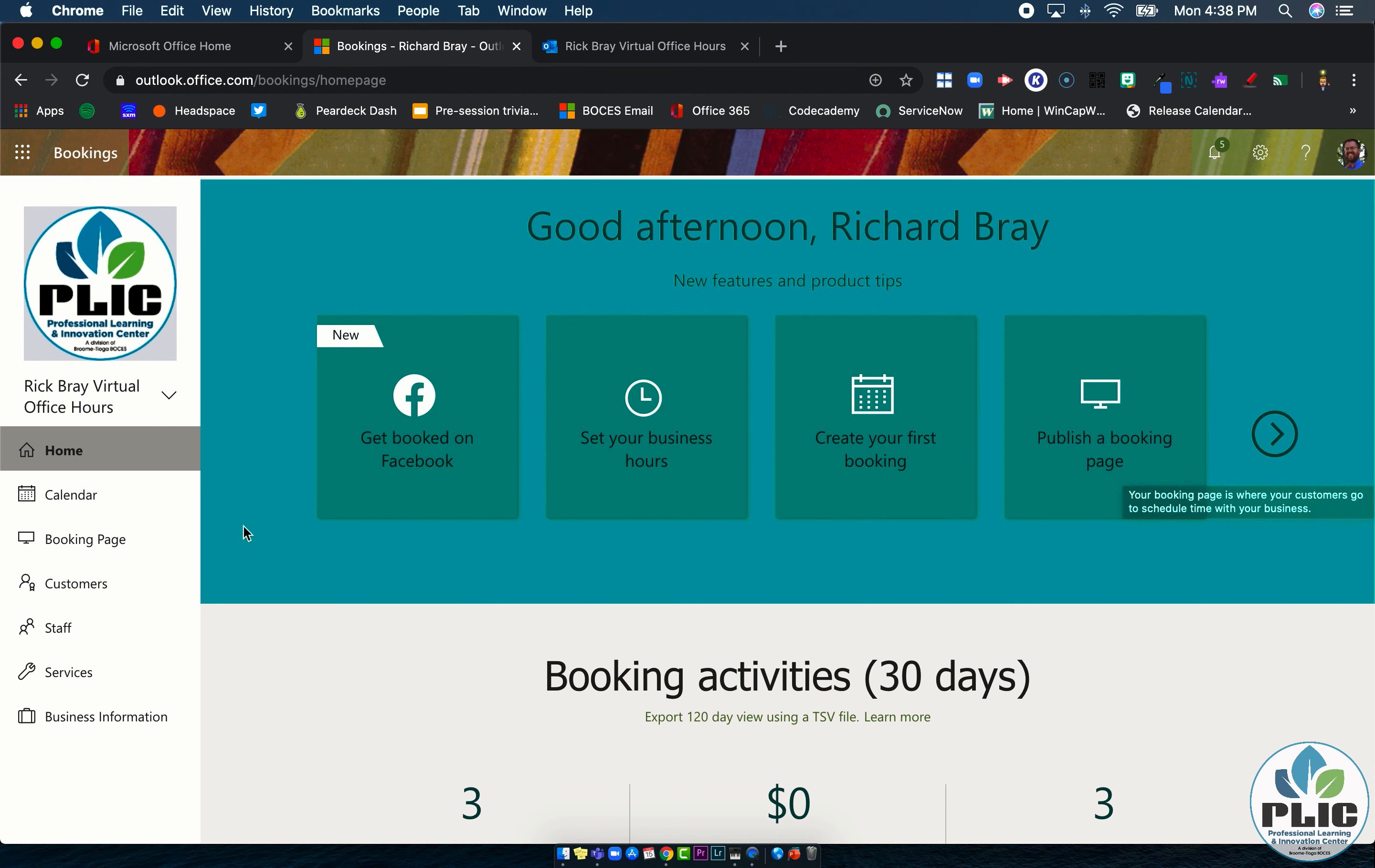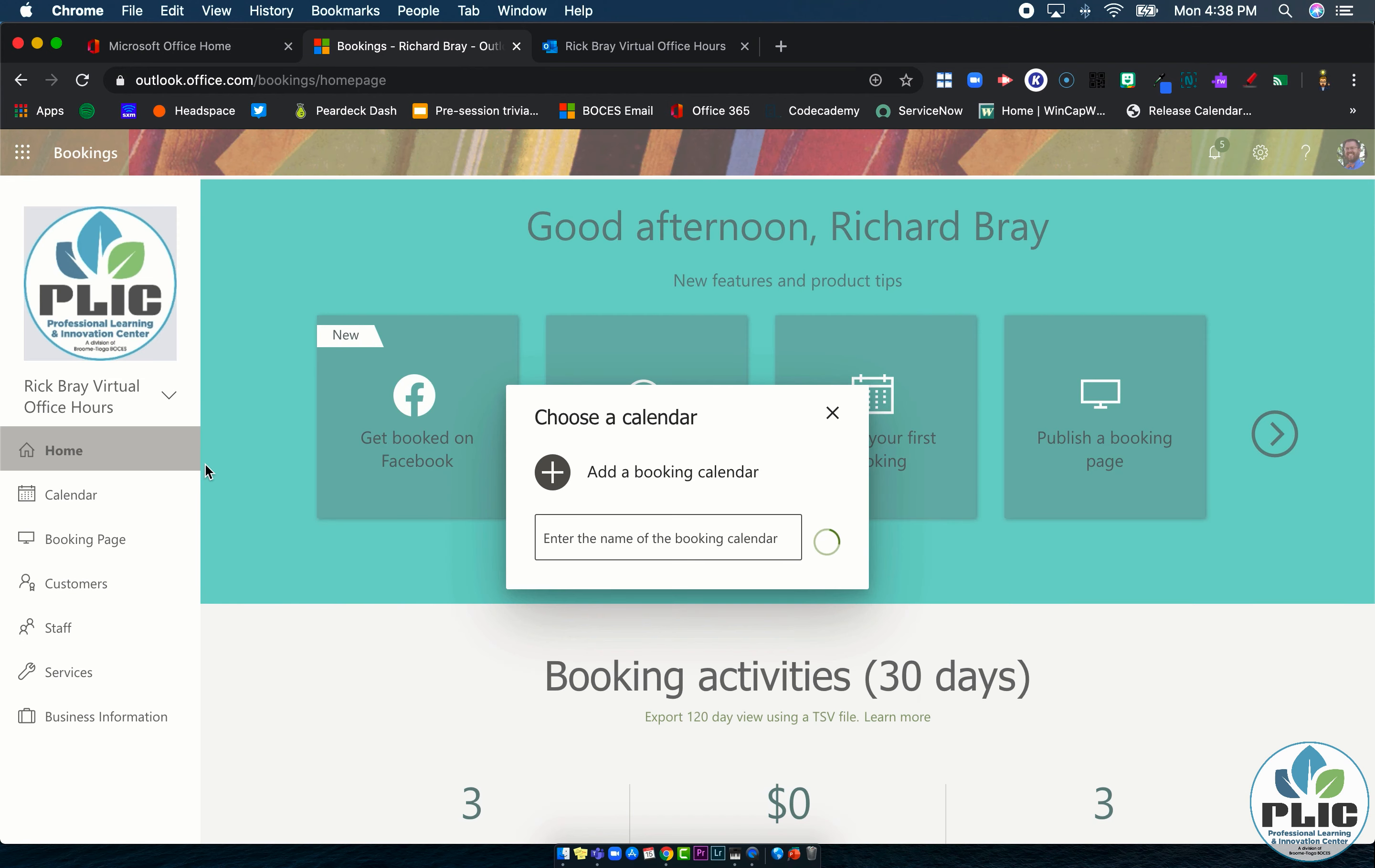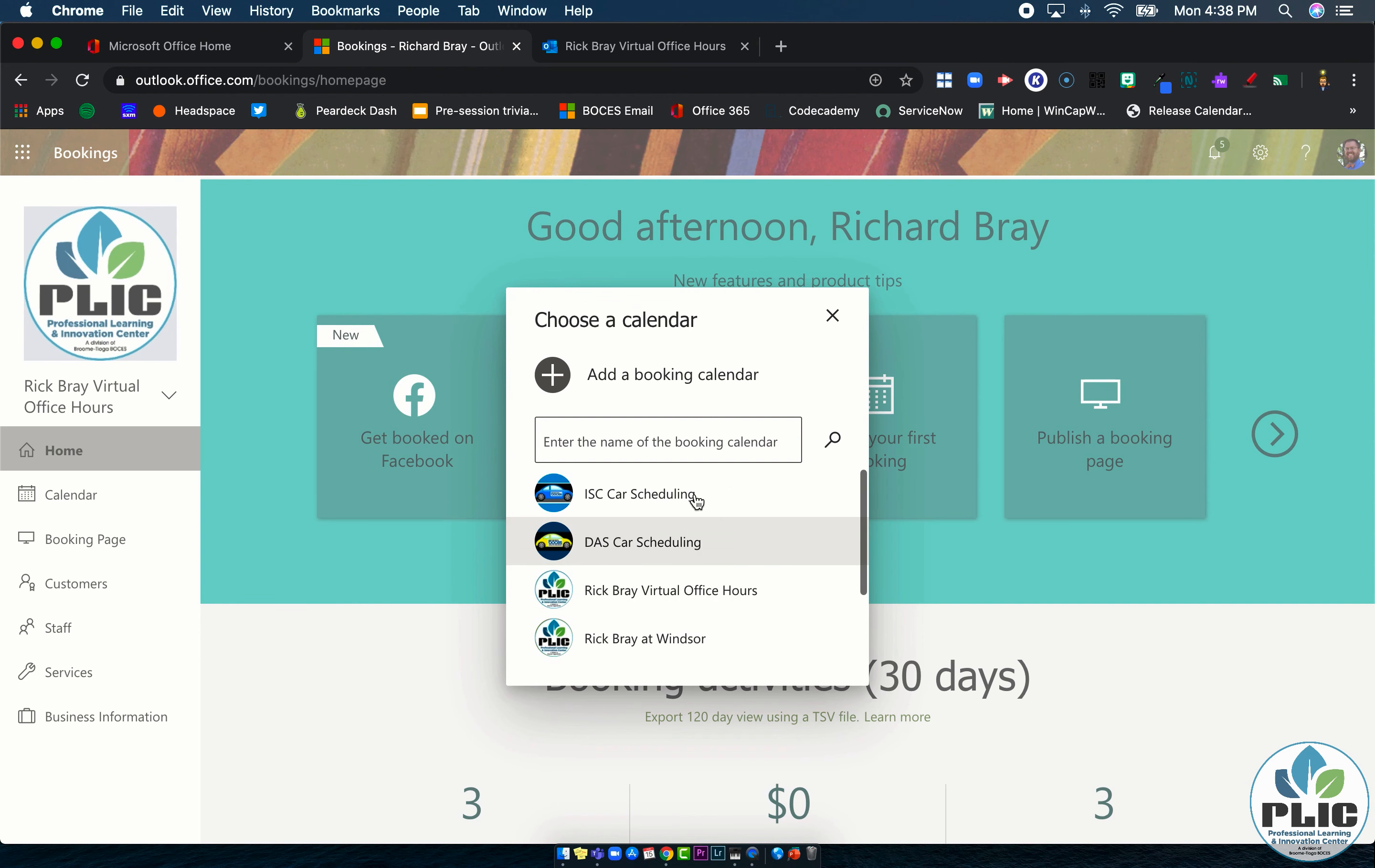And what you'll notice here is the drop down next to the business name allows you to either create a new business. So this could be a different calendar for a different district or switch between ones that you already have going on. So you can see there's some different ones here happening. So yeah, that's pretty cool.